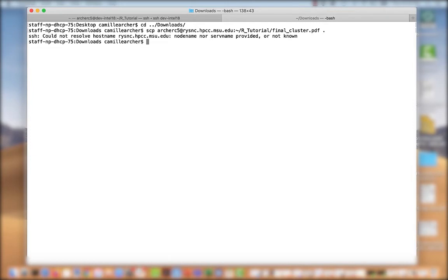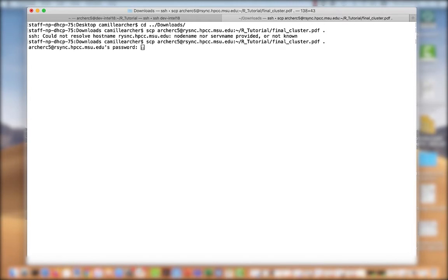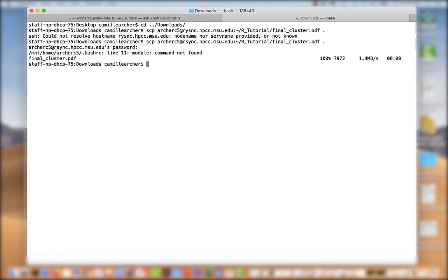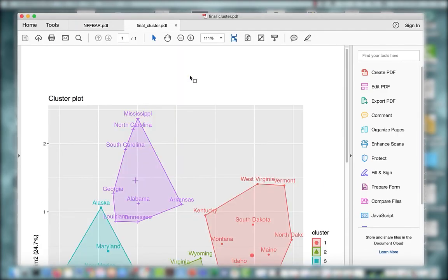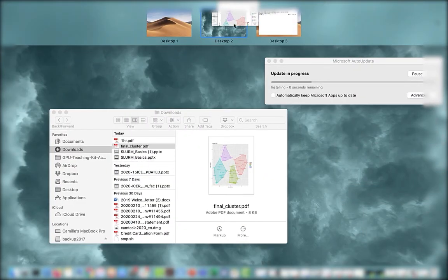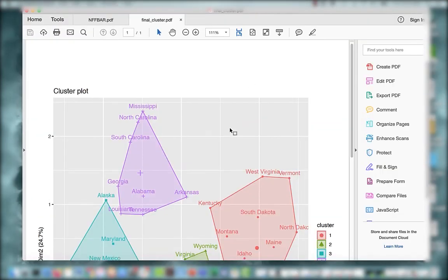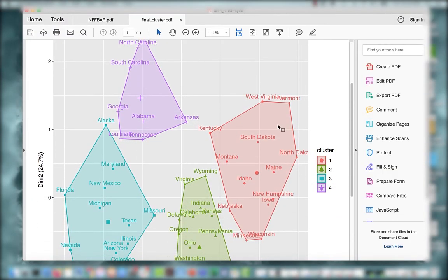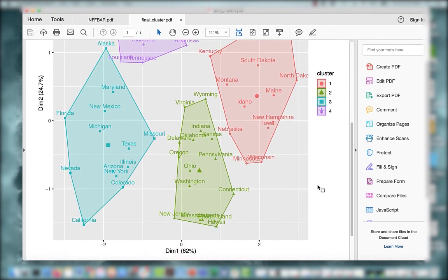It appears I have an error here. Let's try this again. There we go. It appears this time the transfer worked. So let's take a look. Here I am. I'm going to go to downloads. And here's the final cluster file. And I can view that output of the final cluster. It's pretty neat.